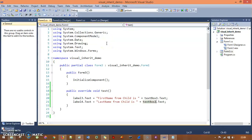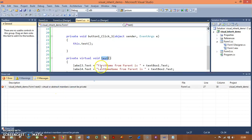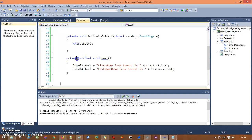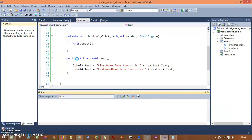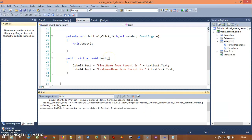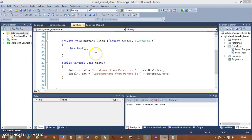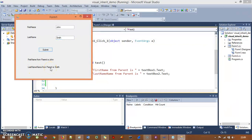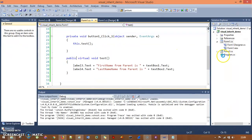When I run this, I'm running Form 1 — the parent form. I'll type 'John' and 'Smith' and click Submit. You see: 'first name from parent is John' and 'last name from parent is Smith'. This is the parent form output.